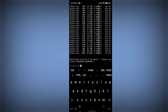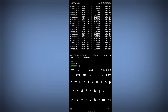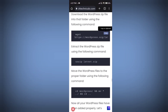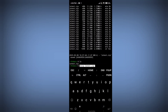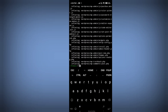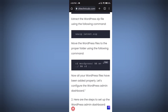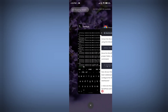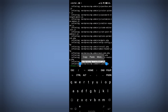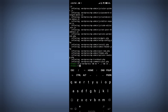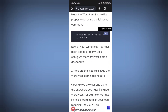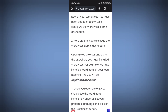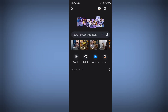Download is complete. Type ls to see 'latest.zip.' Now extract the files using the command: unzip latest.zip. After that, copy and run the command to move all WordPress files into the proper folder. Type ls again and you can see all your WordPress files are now hosted on your localhost.